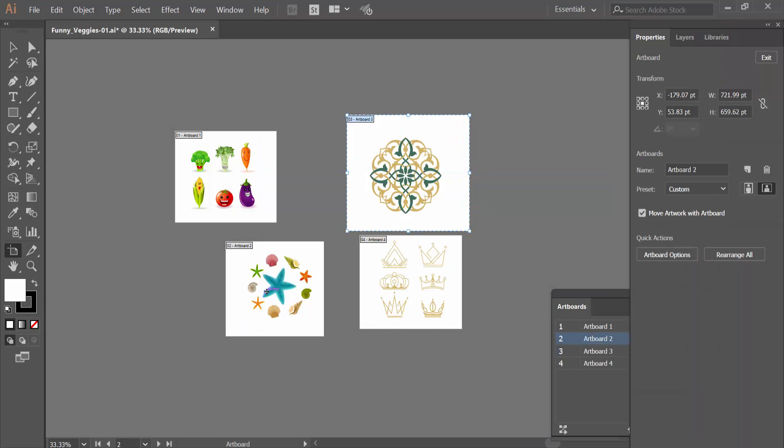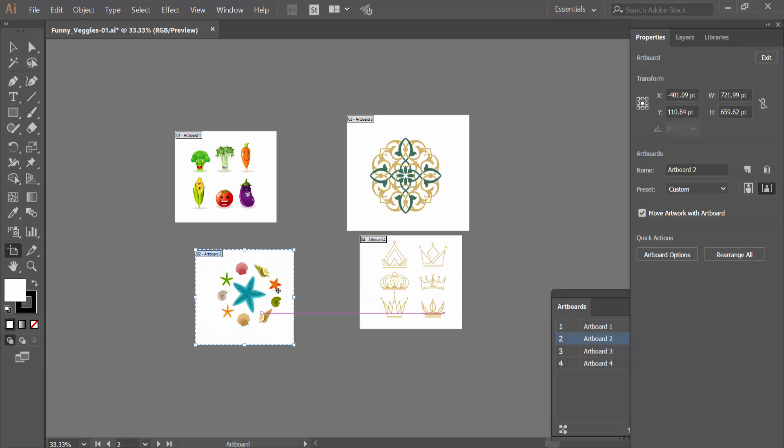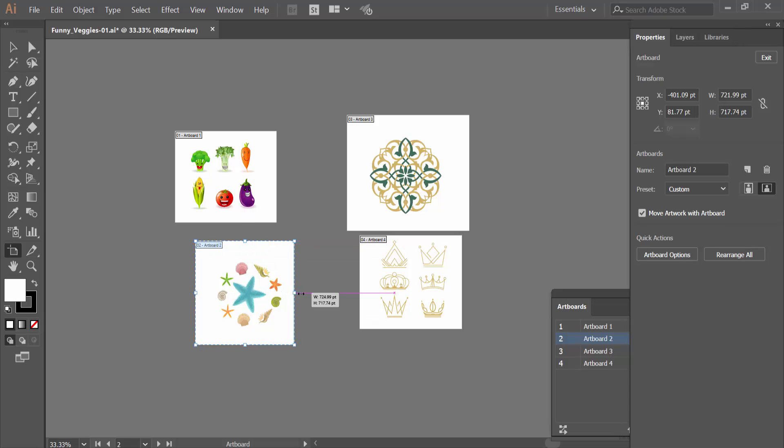Also, I will adjust this Artboard size, increase, decrease size.